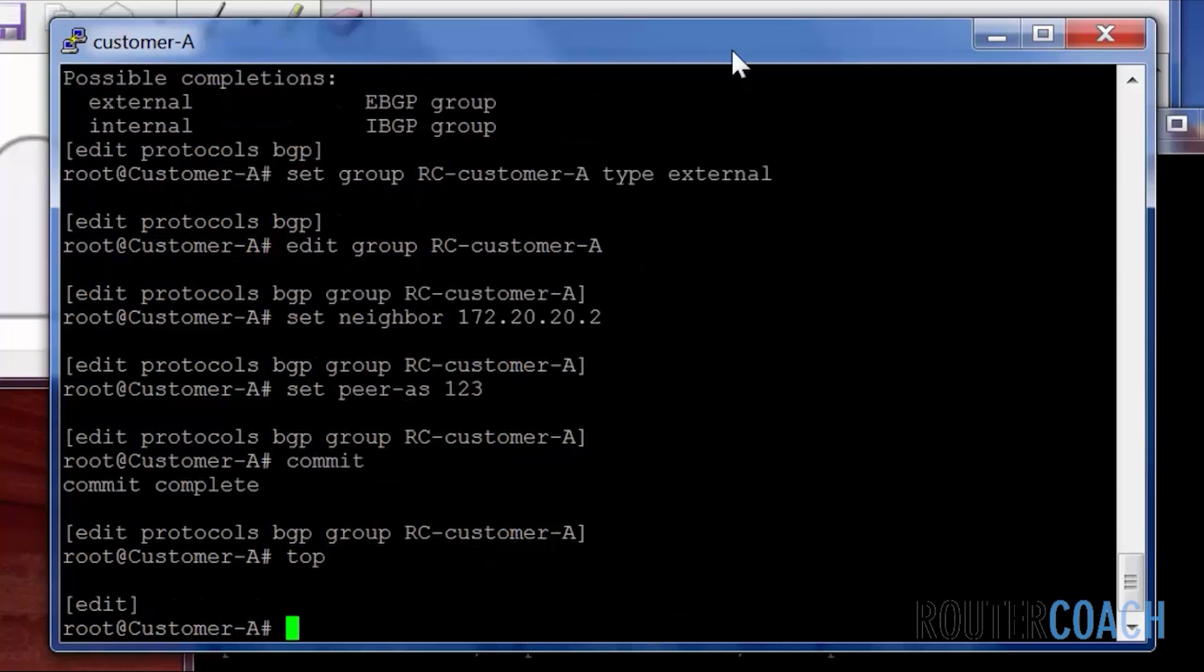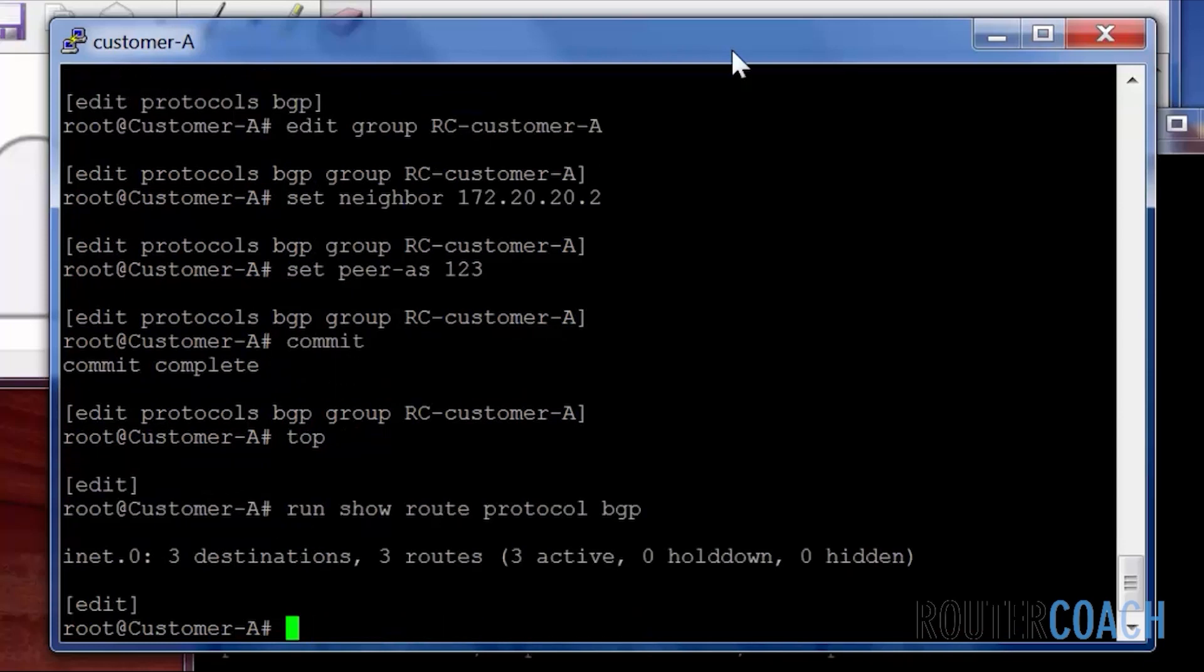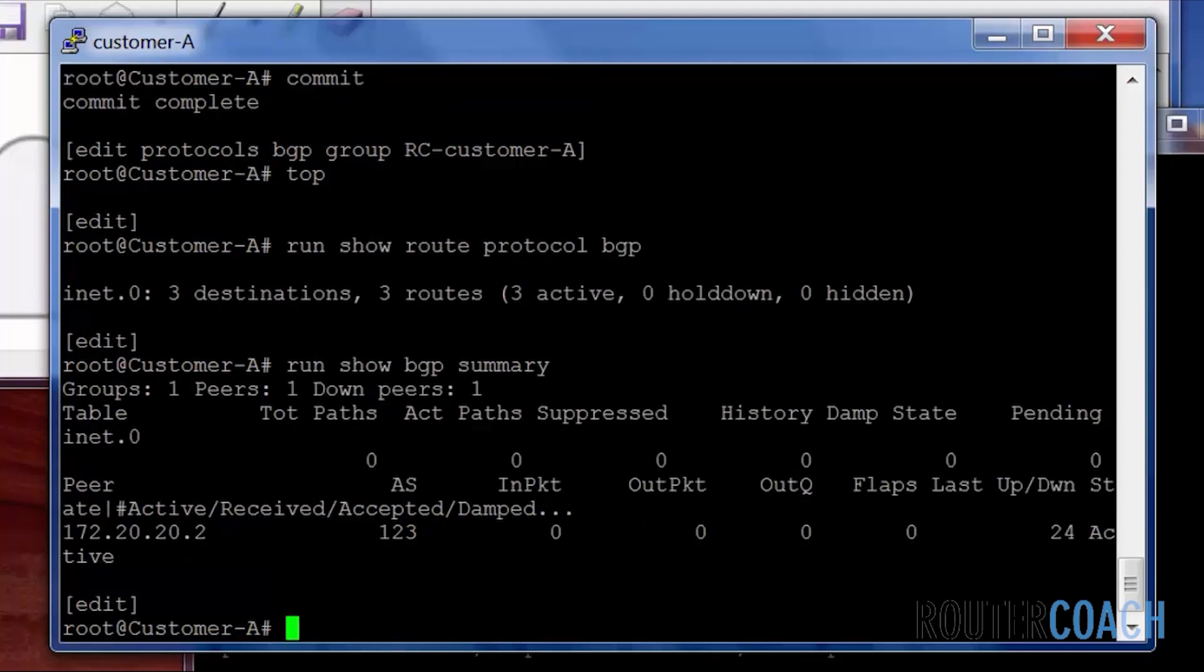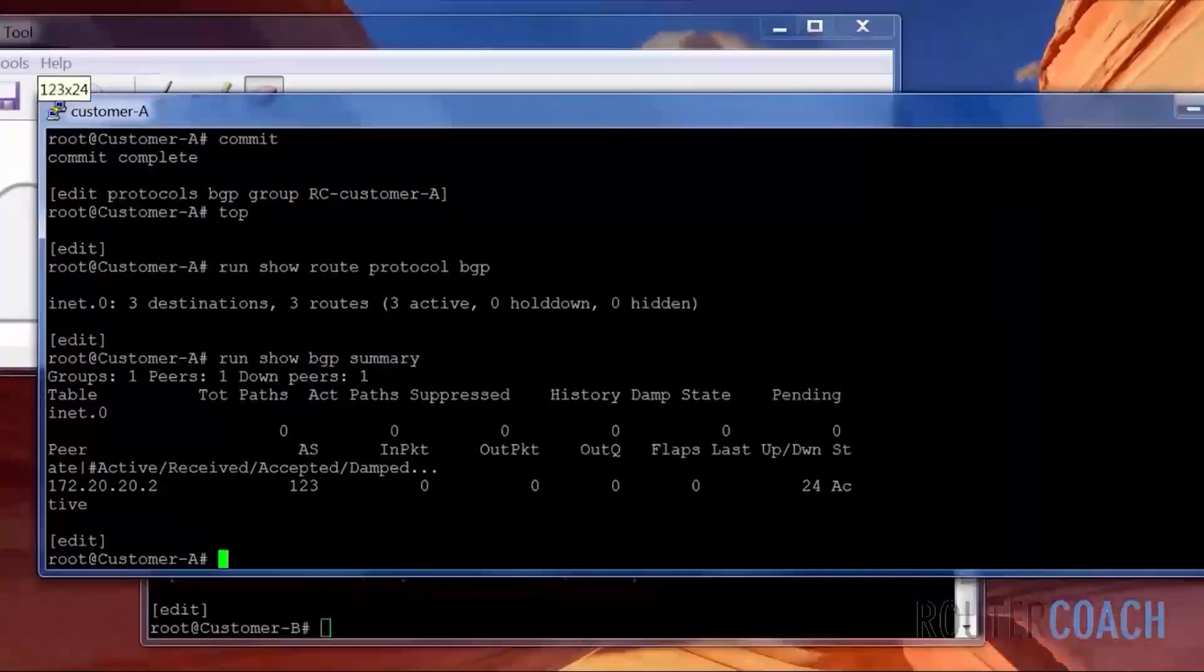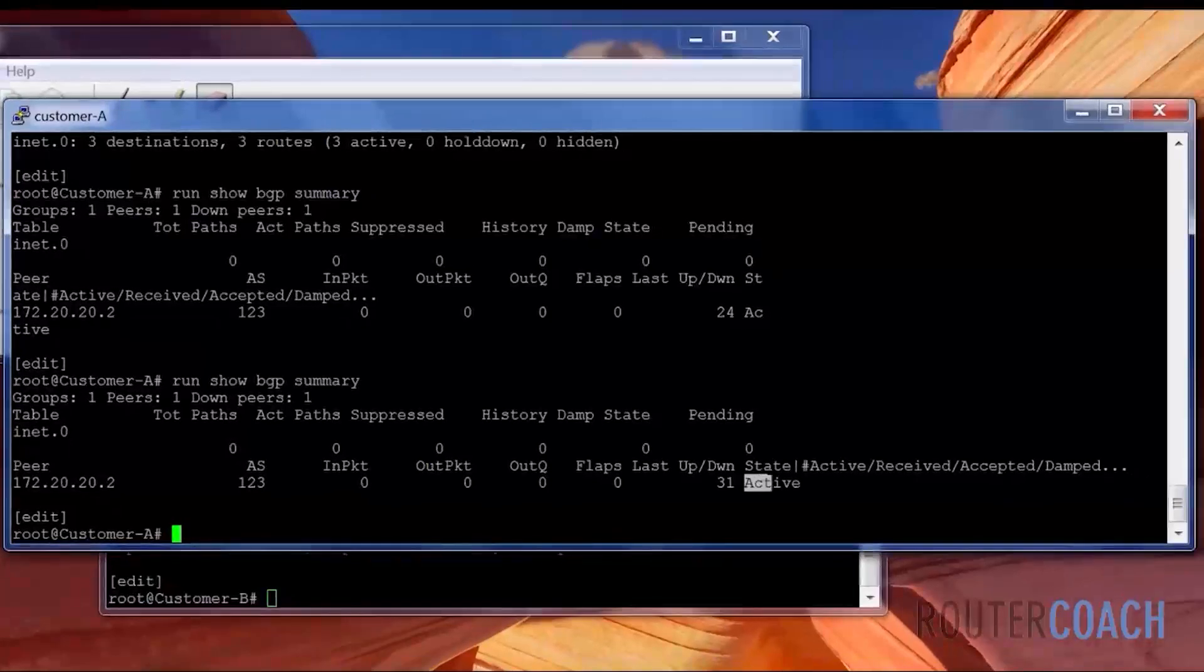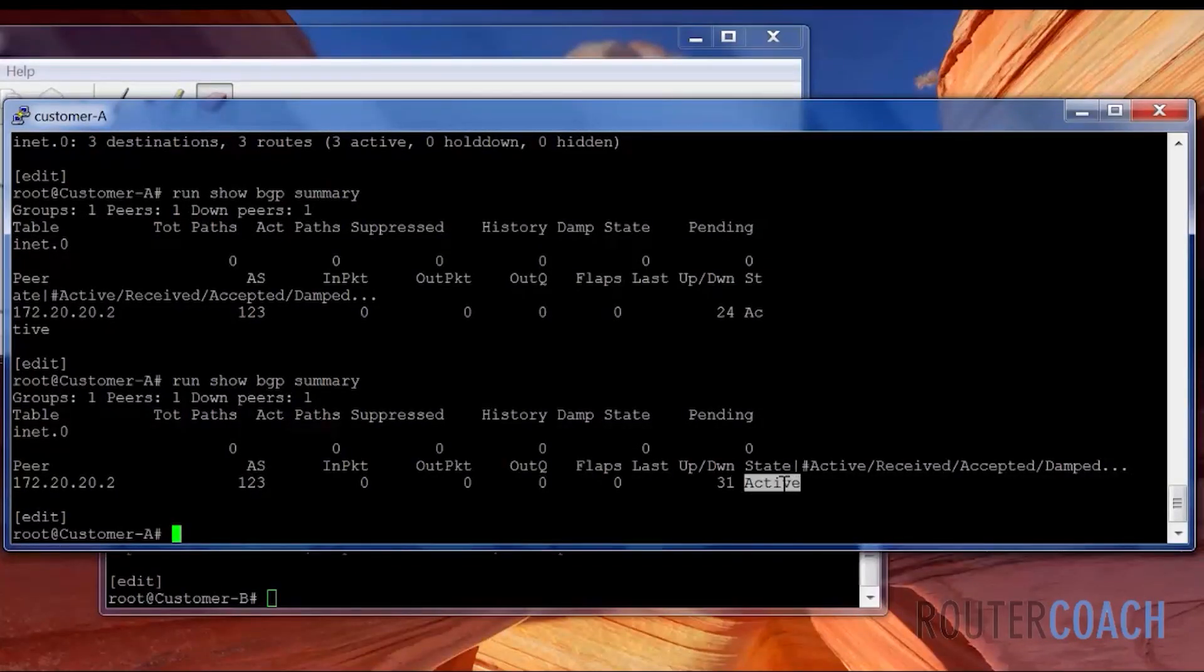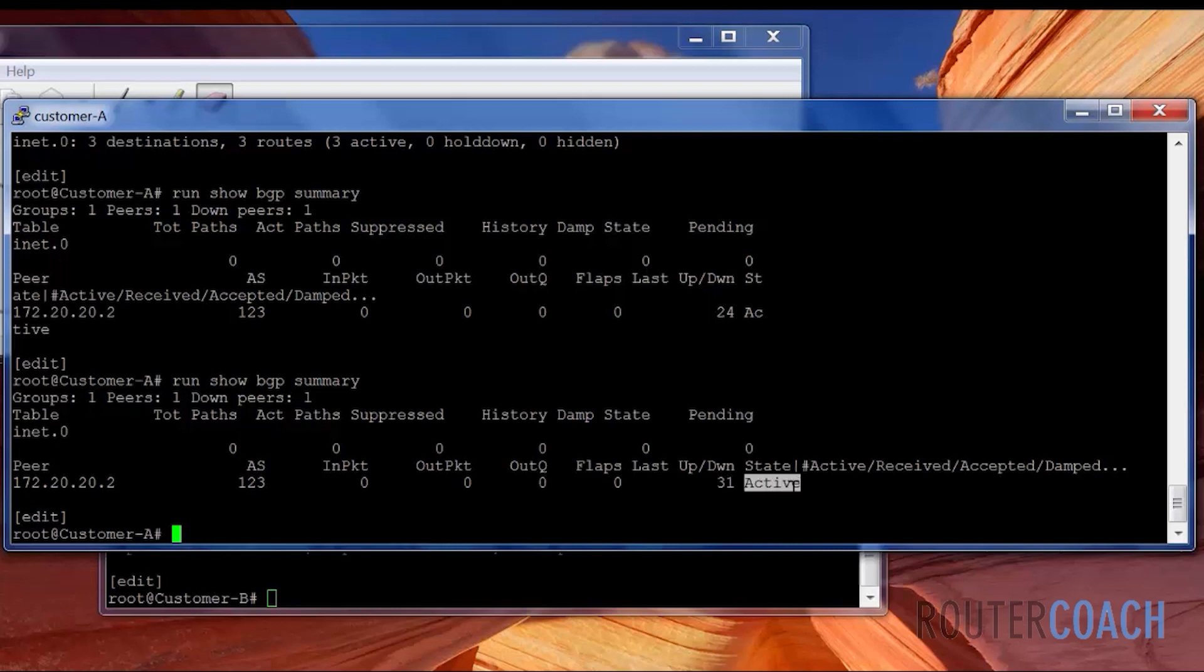Now if I say run show route protocol BGP we see nothing at the moment. We could also have a look to see run show BGP summary. And I expect to see the same thing. We will cover this a bit later. But active is not good. That does not mean that it is operational. We'll cover this in the next video. And we're receiving. We can see that this is our peer. This is the AS that we've configured for the peer, the peer address. And we're not receiving any routes. And it's actually down at the moment. And the state is active. We want to see that the state is established. So let's do the configuration on router B.